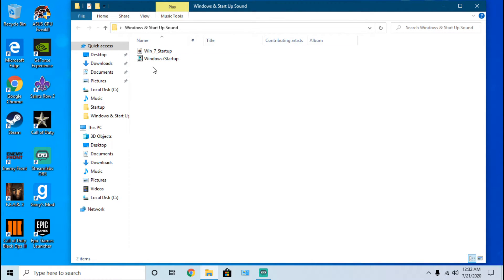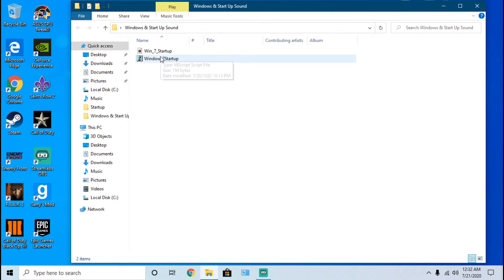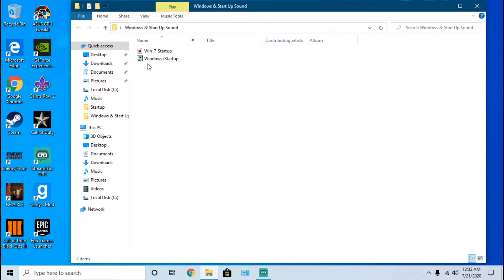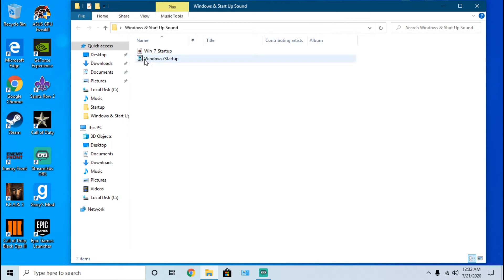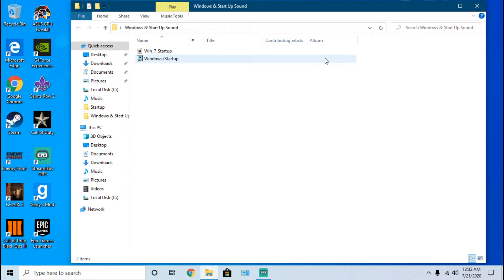The reason it's a VBS file is because Windows will register this as an actual file for the startup sound. This is what Windows 7 traditionally used to start up. This file has to be a WAV file, it cannot be anything else, otherwise it'll say ID3 or something like that in those terms.